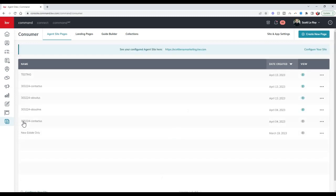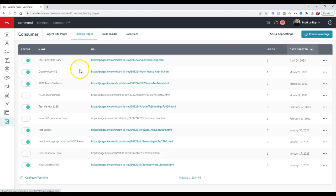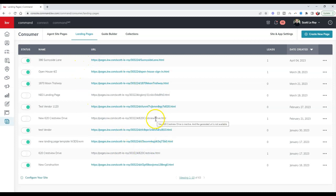There are a few different ways to do this. I'm going to do it as a landing page because it's the way I prefer, so I can highlight the listing. If you look at your landing pages, you'll have all the different options available. At the top right, I'm going to create a new page.